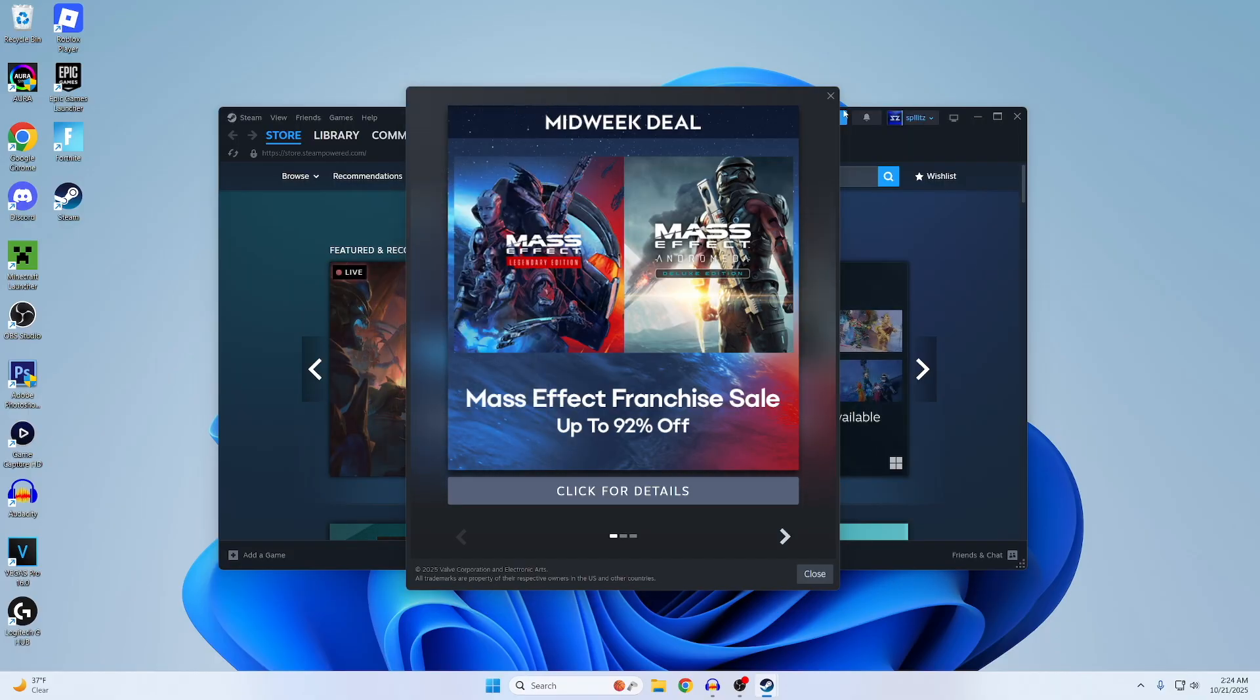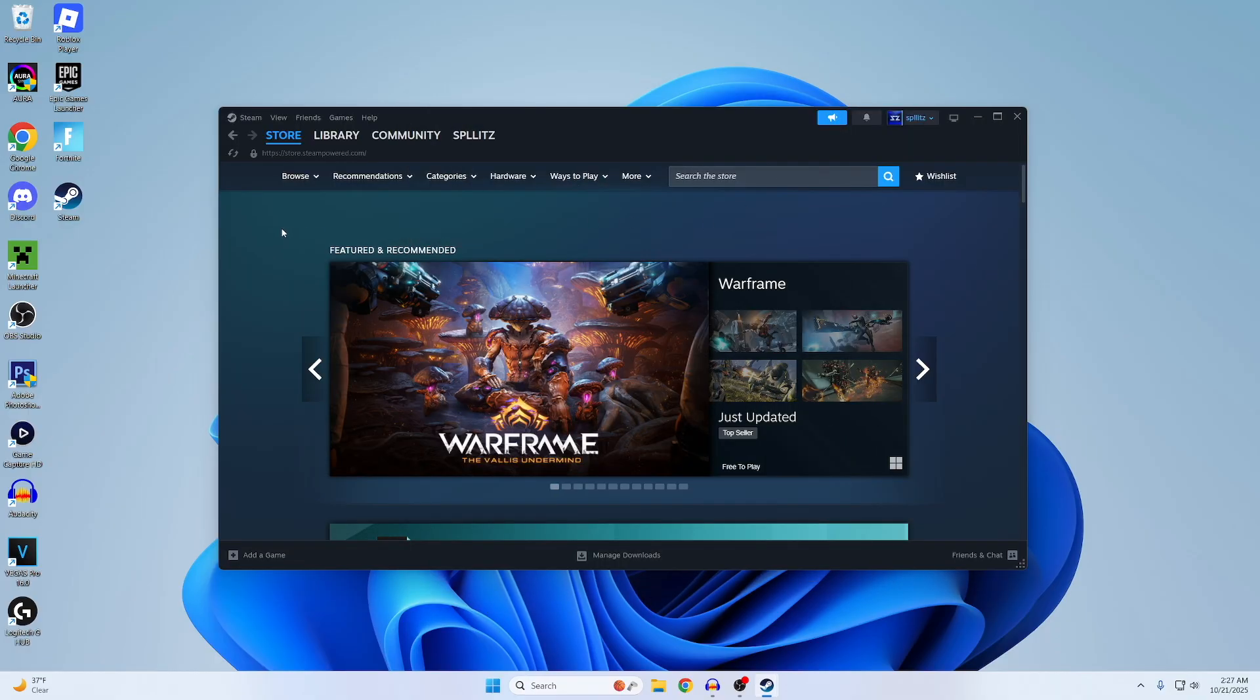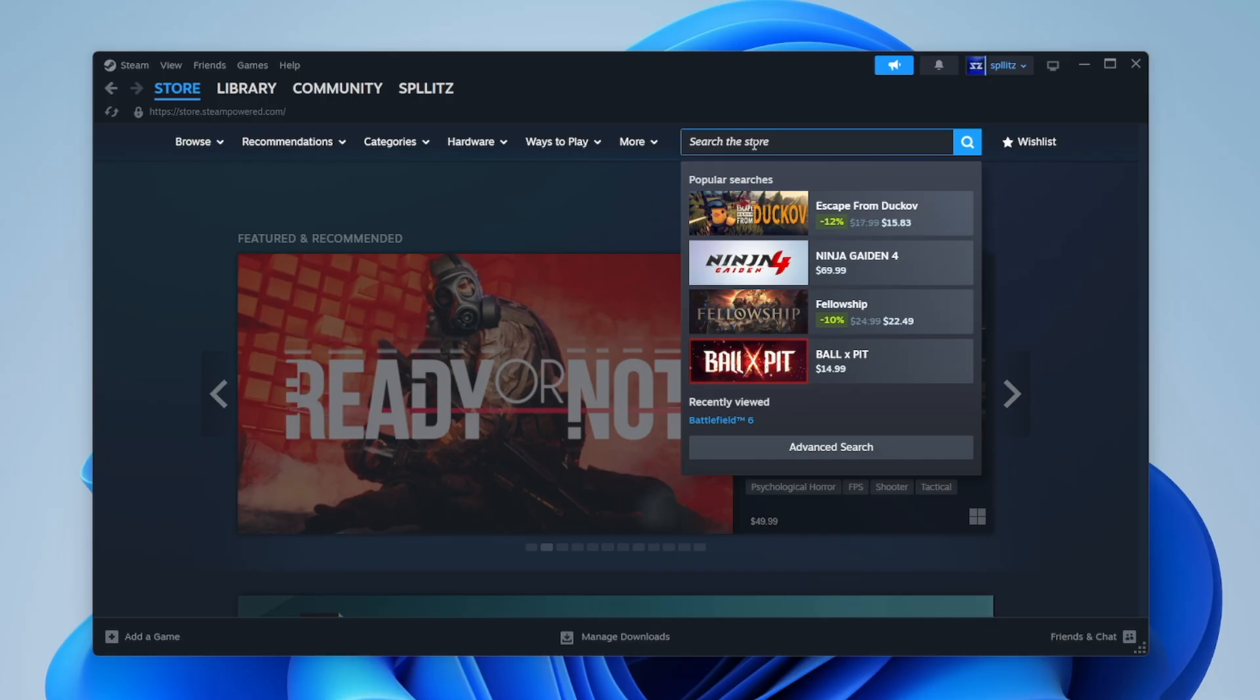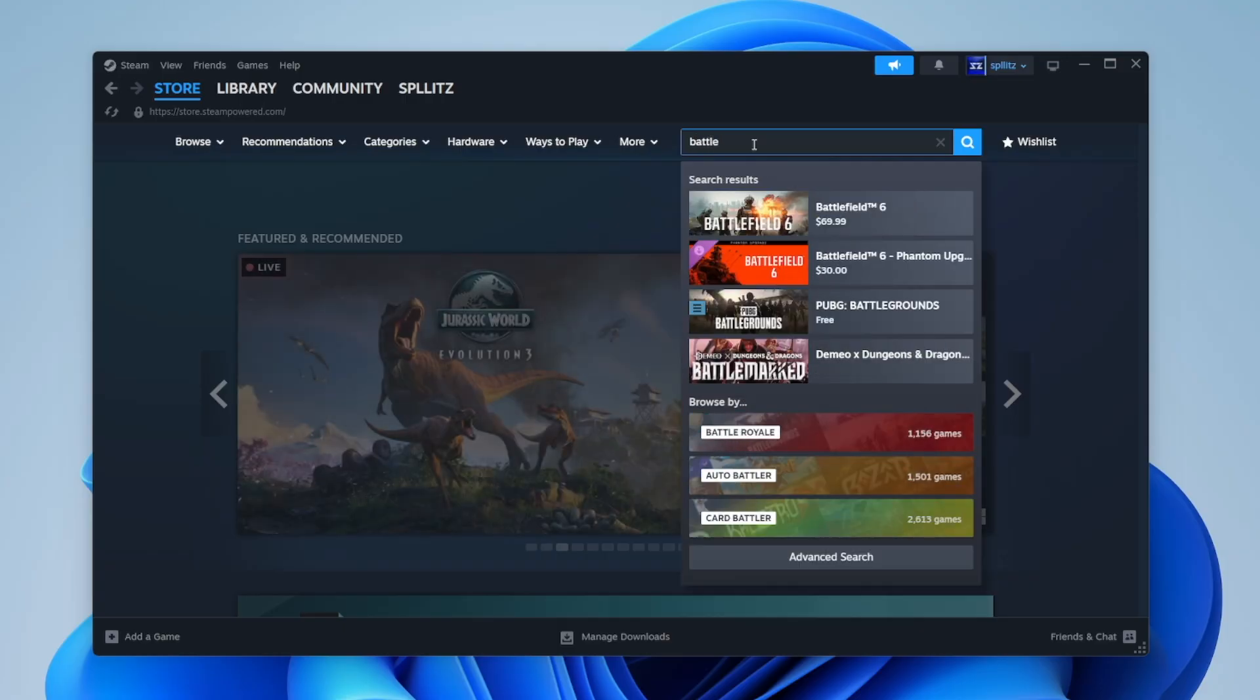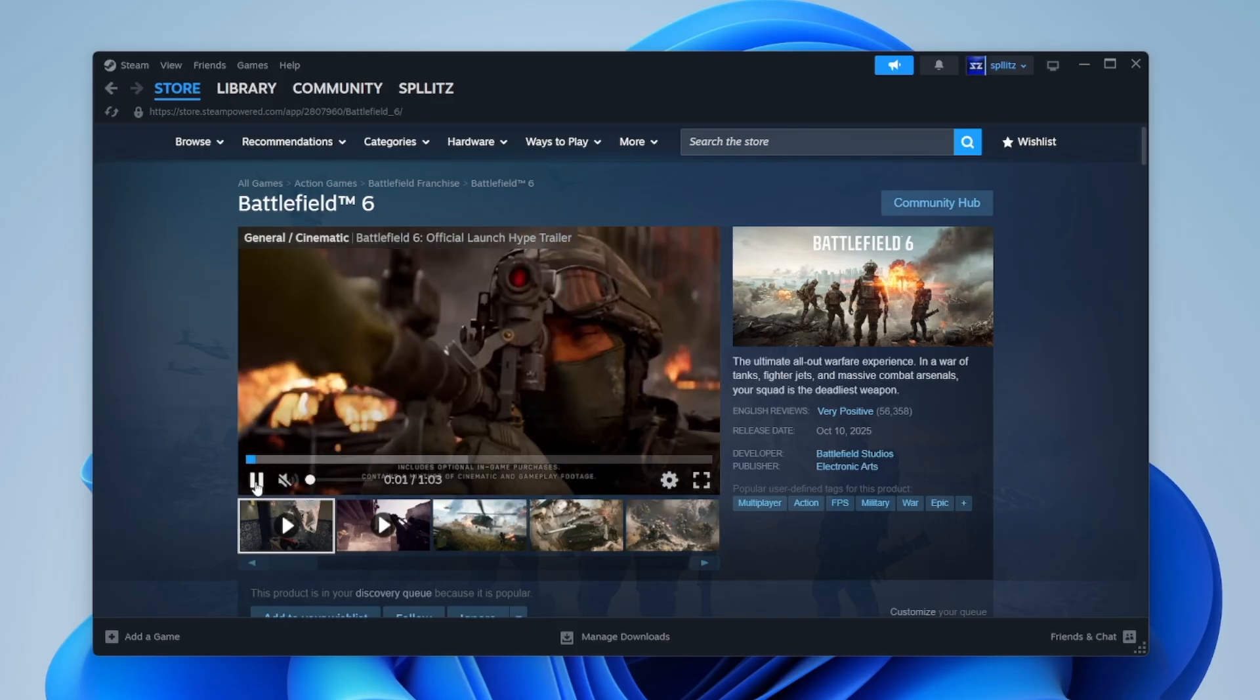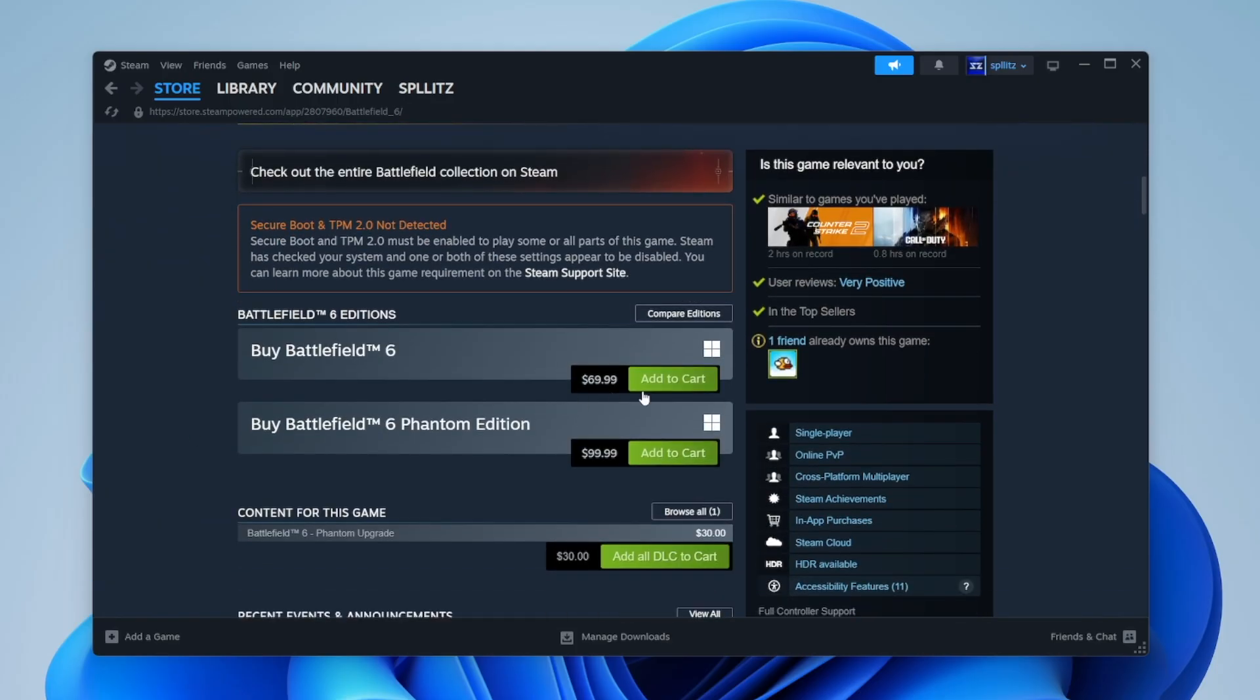Alright, and this is what the Steam launcher looks like. I'll quickly go over how Steam works. If you go to this search bar right here, this is where you can search any game that you want to download. I'm just going to pick Battlefield 6 for my example. You just go to it and if you scroll down a little bit...